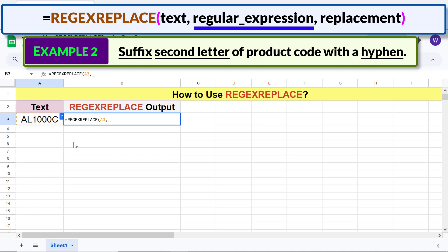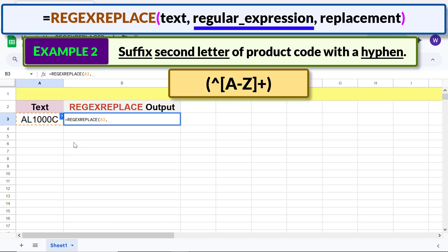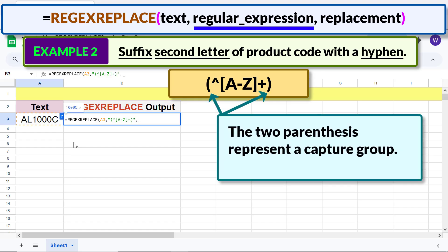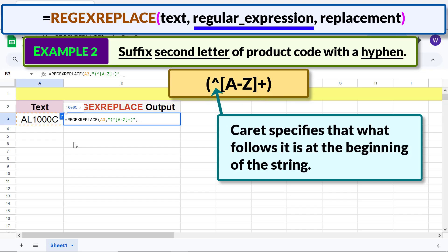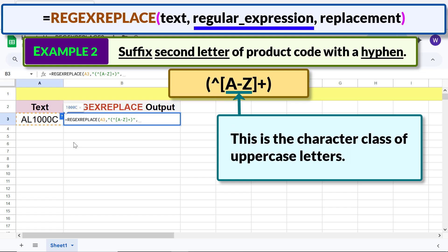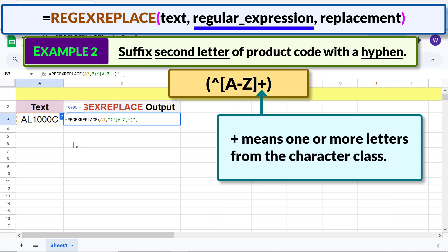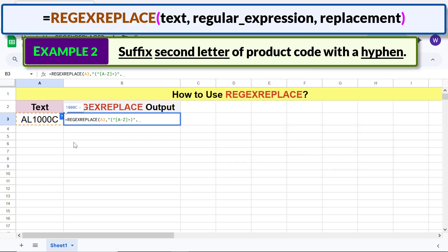For regular expression, type the regular expression between double quotes and type a comma. The two parentheses represent a capture group. Carrot specifies that what follows it is at the beginning of the string. This is the character class of uppercase letters. The plus symbol means one or more letters from the character class. For replacement, type the replacement text and type the closing parenthesis.